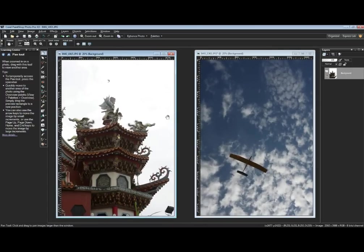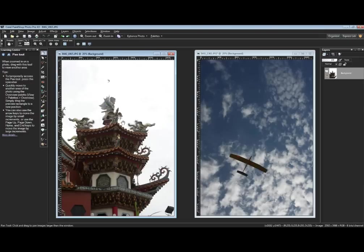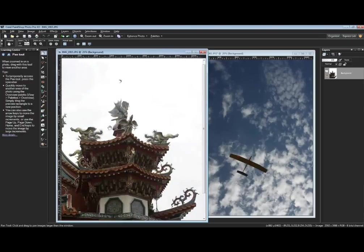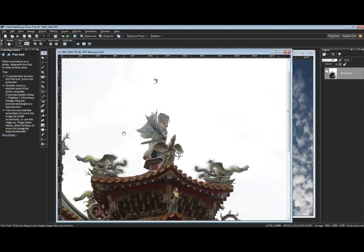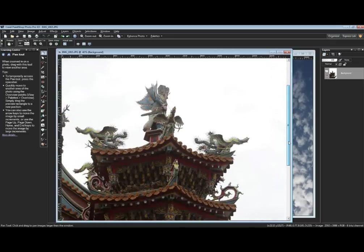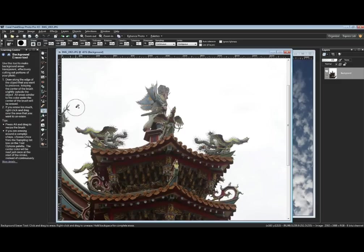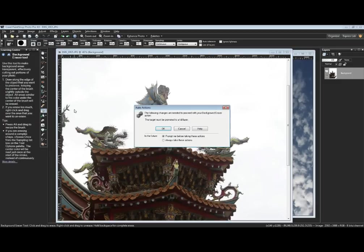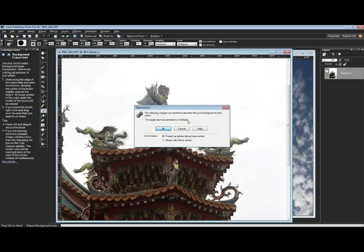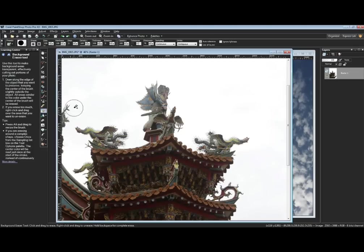The first thing I might want to do with that temple is remove the not-so-great sky. Let's use a tool available to X1, X2, X2 Ultimate, and X3 users. Let's promote this to a full layer and make our edits to it.